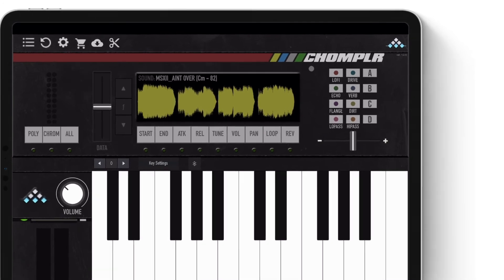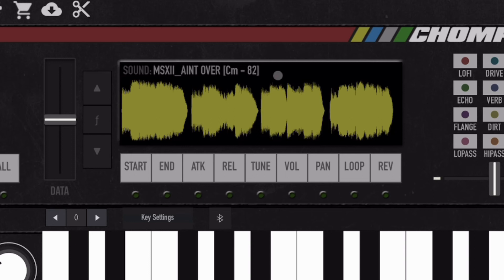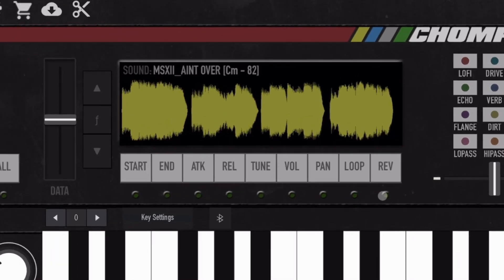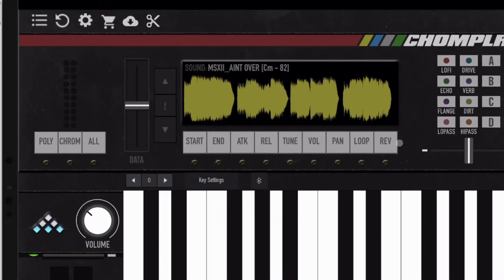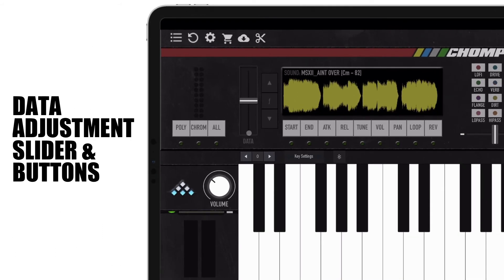In the middle of the interface is the sample display, which displays the waveform of the sample and the sample info. Underneath is the sample parameter data, which selects the sample data function for the parameter to adjust. Next is the data adjustment slider and data adjustment buttons, which are used to adjust the setting of the selected data parameter.